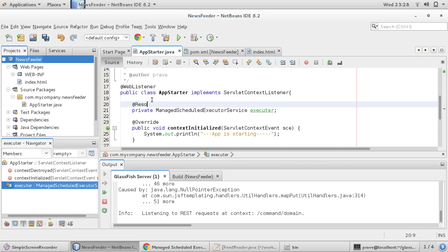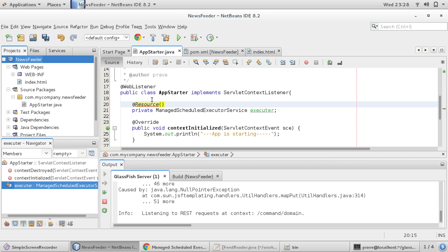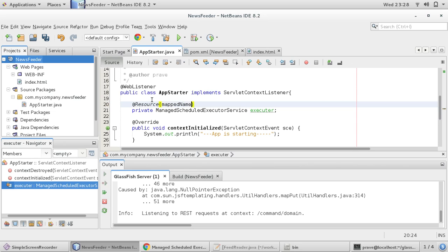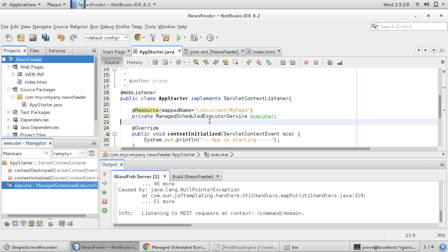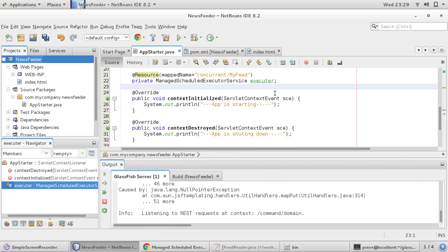We use the @Resource annotation, and for the name we use the same service name — concurrent/myFeed — whatever name you have provided, you give here. We import this and we get our executor.